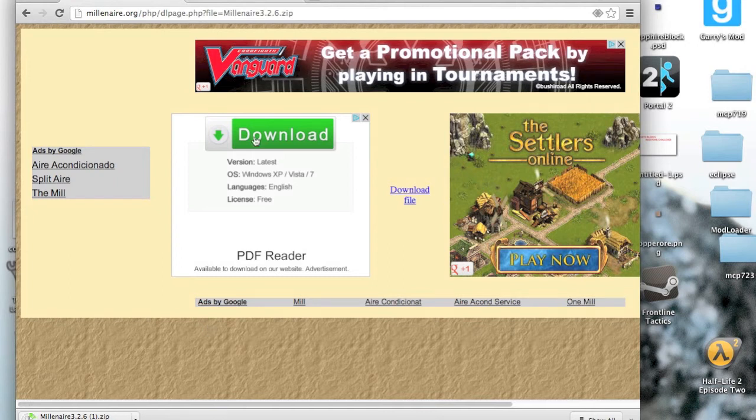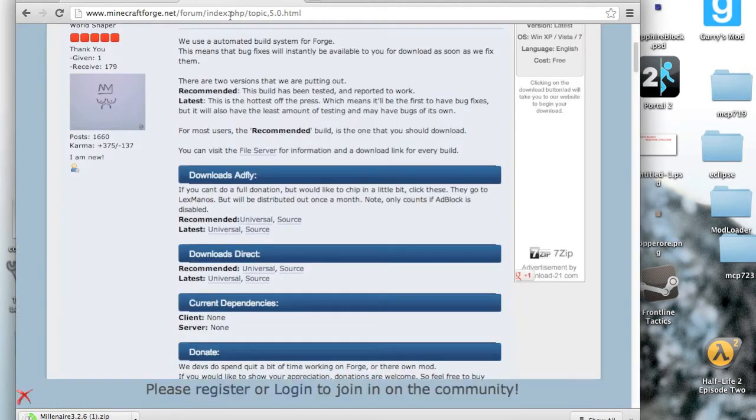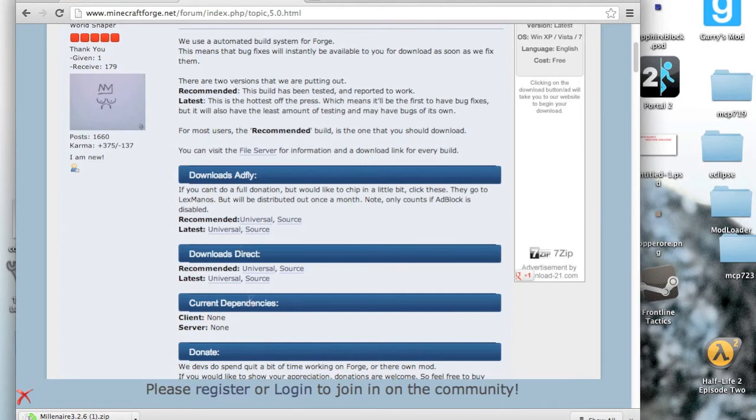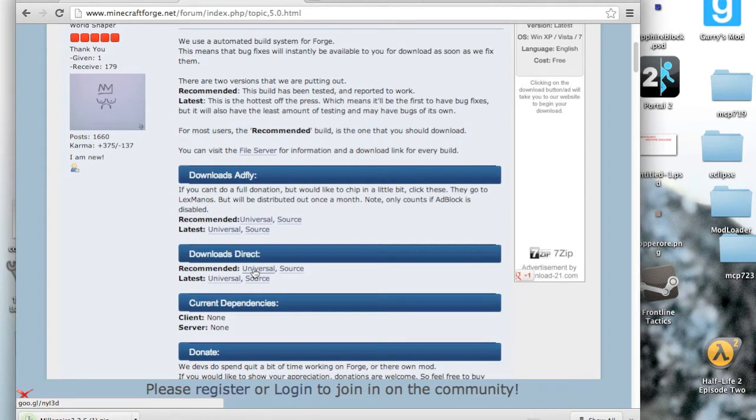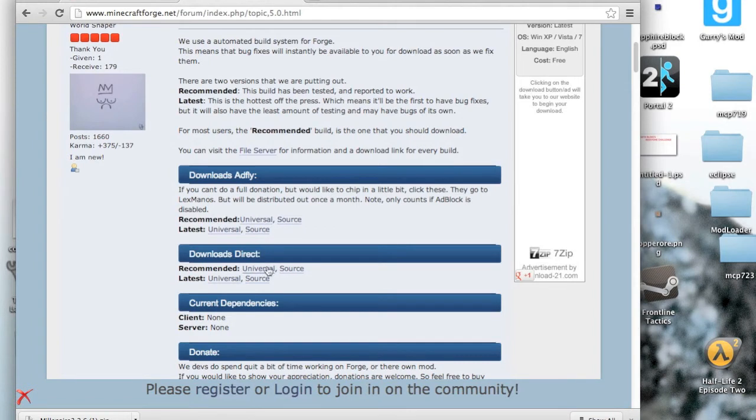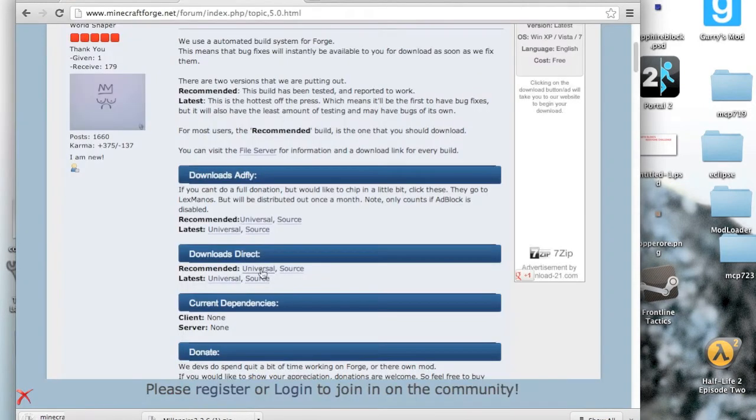And then go over to this link and download the Universal Recommended Forge download. And I'd like to download it direct because I personally hate AdFly. So just download that.